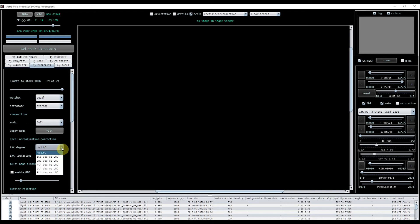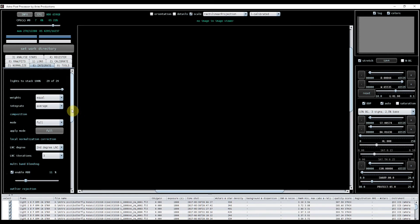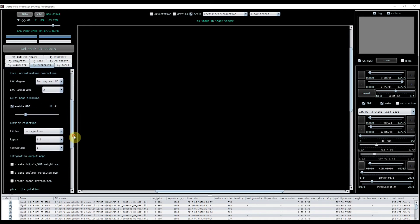I'm going to be using the full mode here because I'm doing a mosaic. I'm going to use second degree LNC. This is just through trial and error that I found previously works best for me. I'm going to enable the multiband blending because what that does is deals with the edges that you get from dithering, from mosaics, etc. I'm going to put that up to 11%.